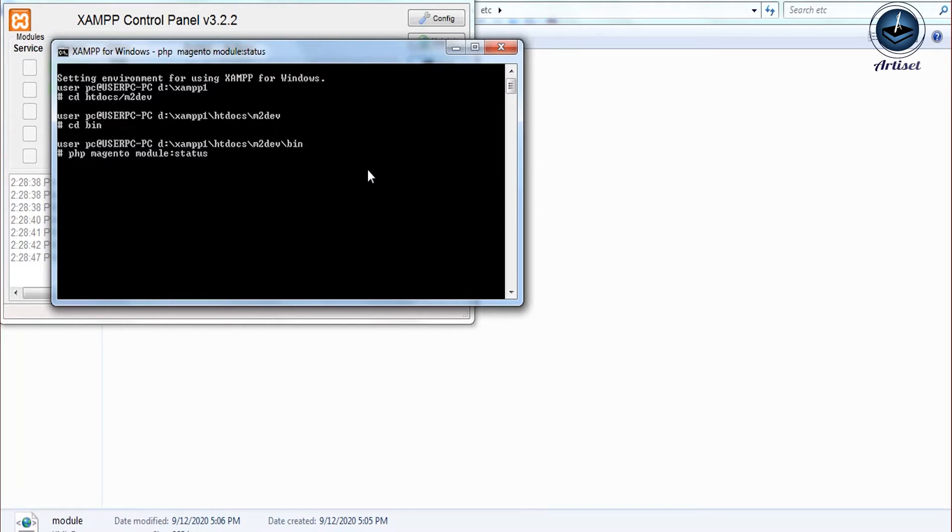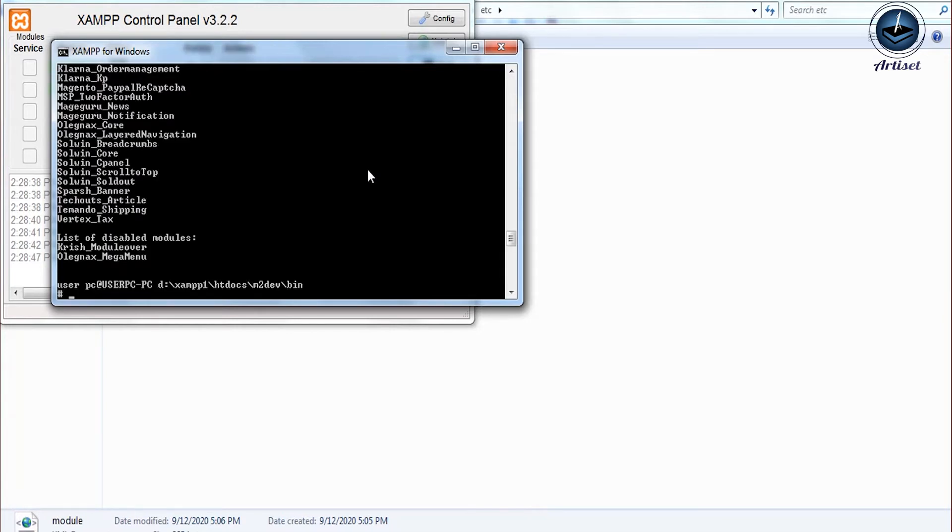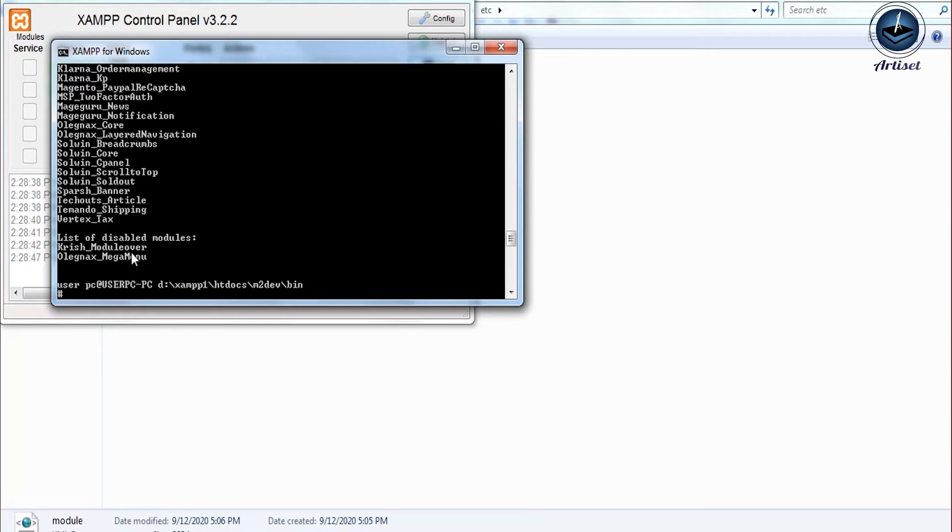This is only the registration part and we didn't define functionality. So what we will do is define some functionality like how we will access the controller. First, we will create a controller under the controller folder.